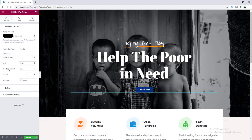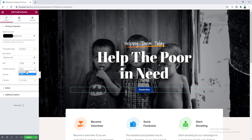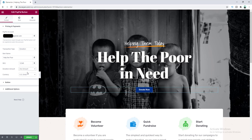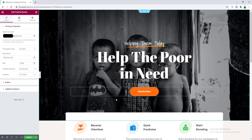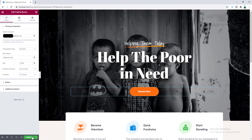For the donation amount, you can set a fixed amount — for example, $50 — or you can set it to 'any amount' so your users can decide how much they want to donate. Once the design is complete, click Update.